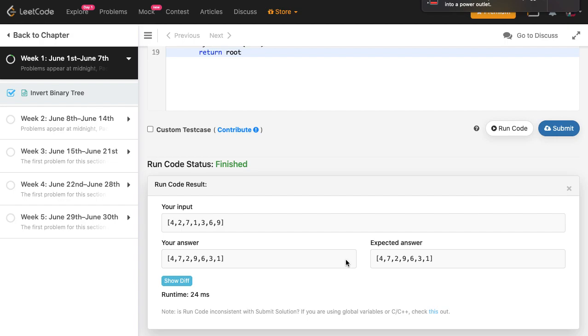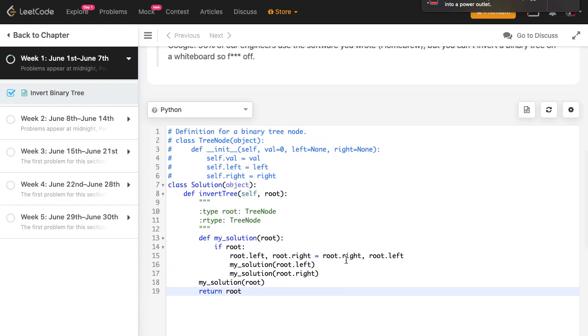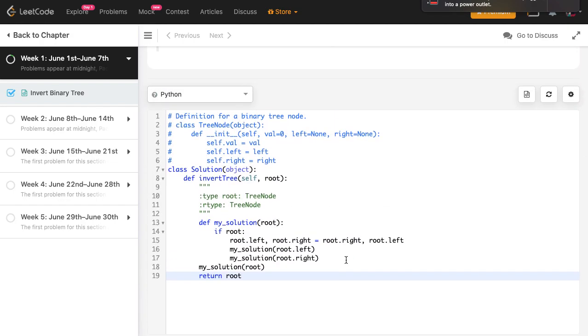And I think now it should be fine. So yeah, so there you go. This is how you can invert a binary tree in just four lines of code, and this is also a very efficient code. I will link some other solutions to the same problem. It's also freely available on LeetCode, so you can go into the discuss section and check out other people's solutions as well.